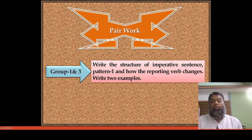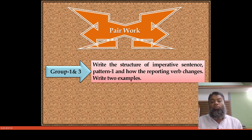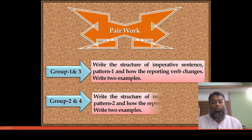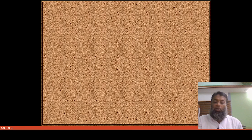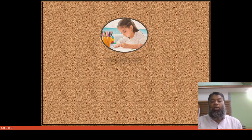For pair work, you will form pairs with your friend and write the structure of imperative sentence pattern one — how the reporting verb changes — and write down two more examples. For group work, groups two and four will write the structure of imperative sentence pattern two and write down two more examples to make your understanding clear.